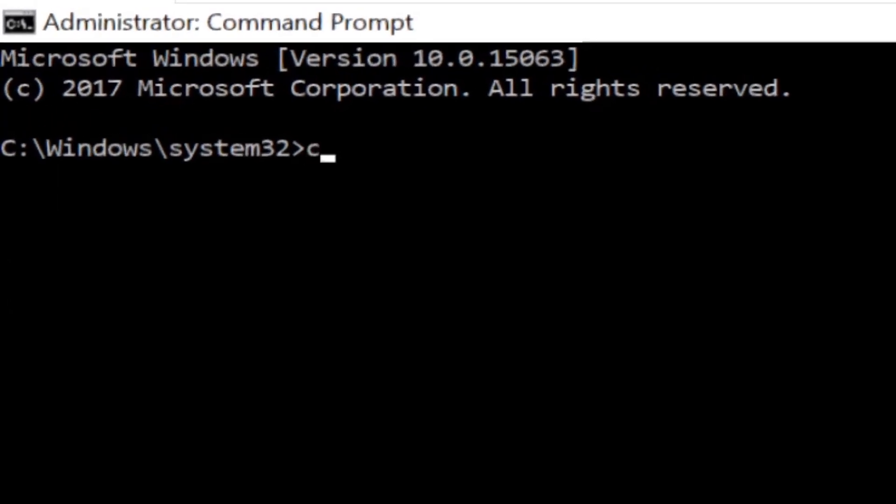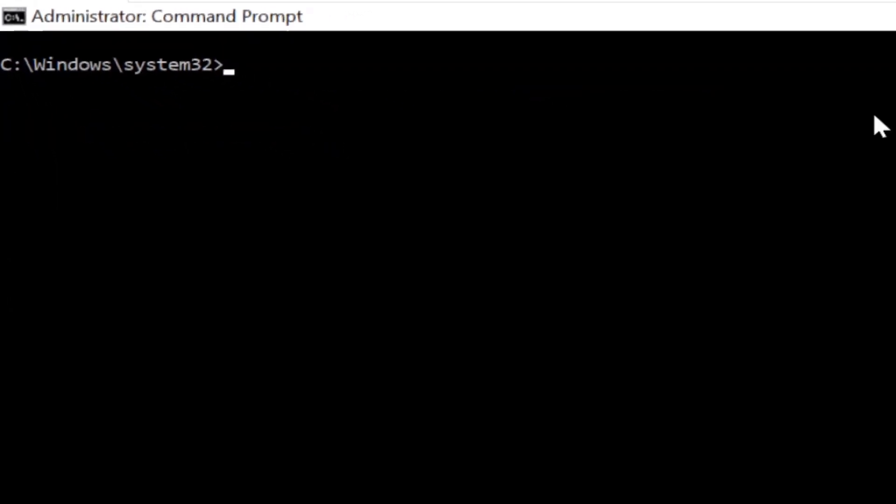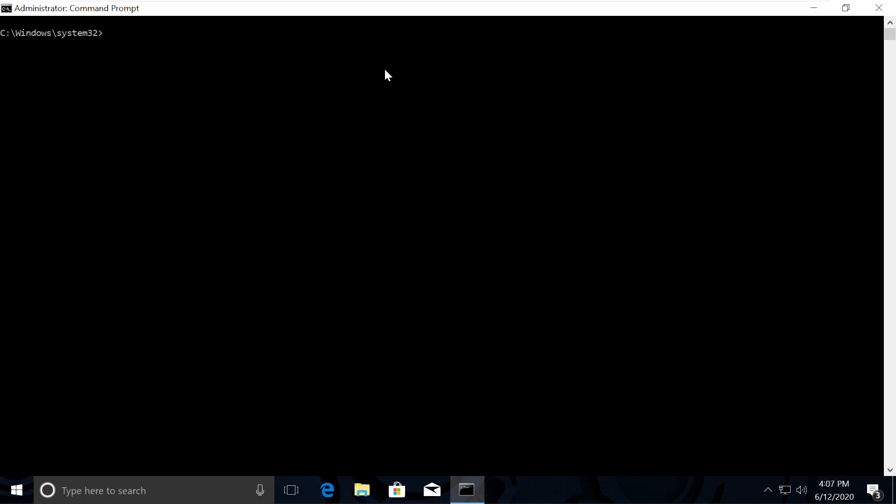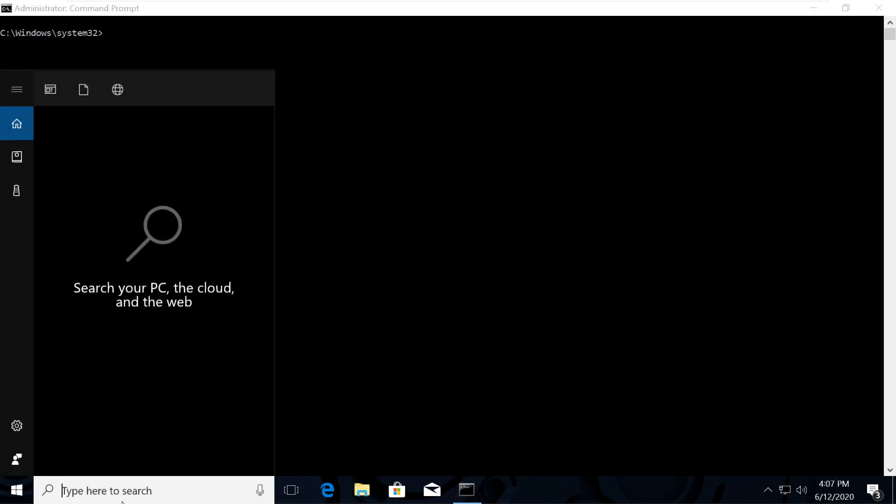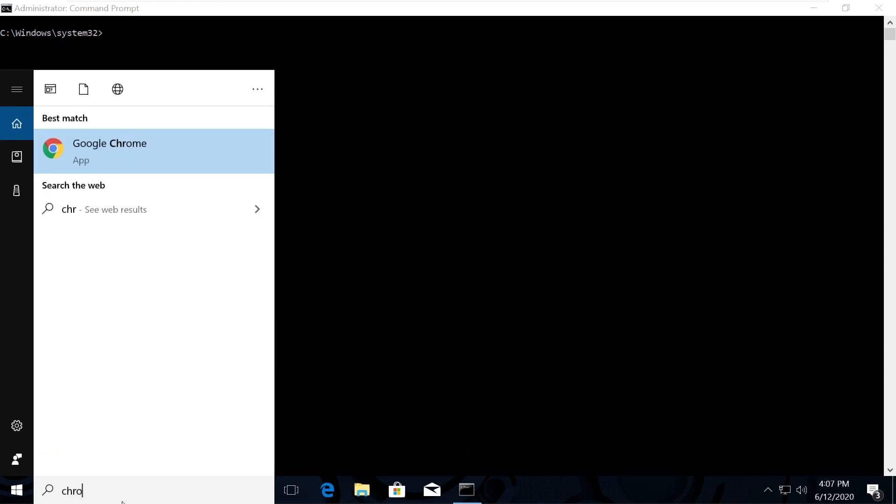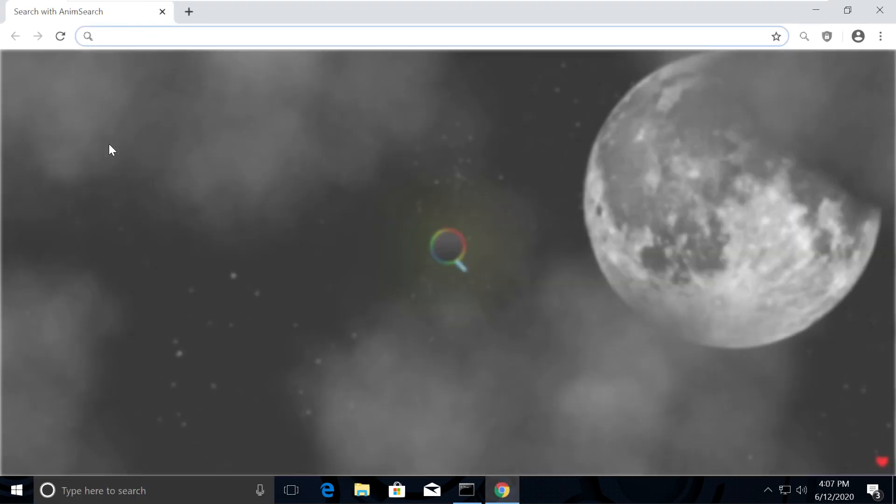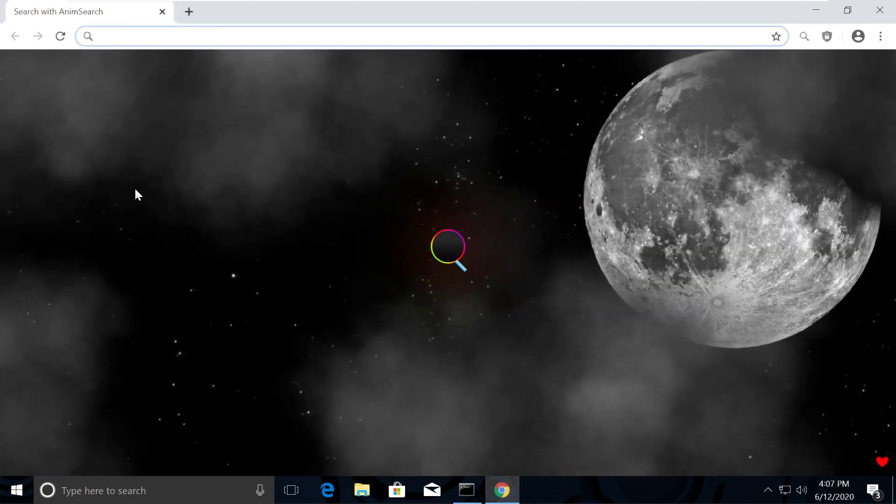Just type CLS to clear the screen. The commands are a little lengthier, so I have made it simple for you. I have created a list. We will copy and paste them from there. So let's quickly open Chrome Browser to open list of commands.